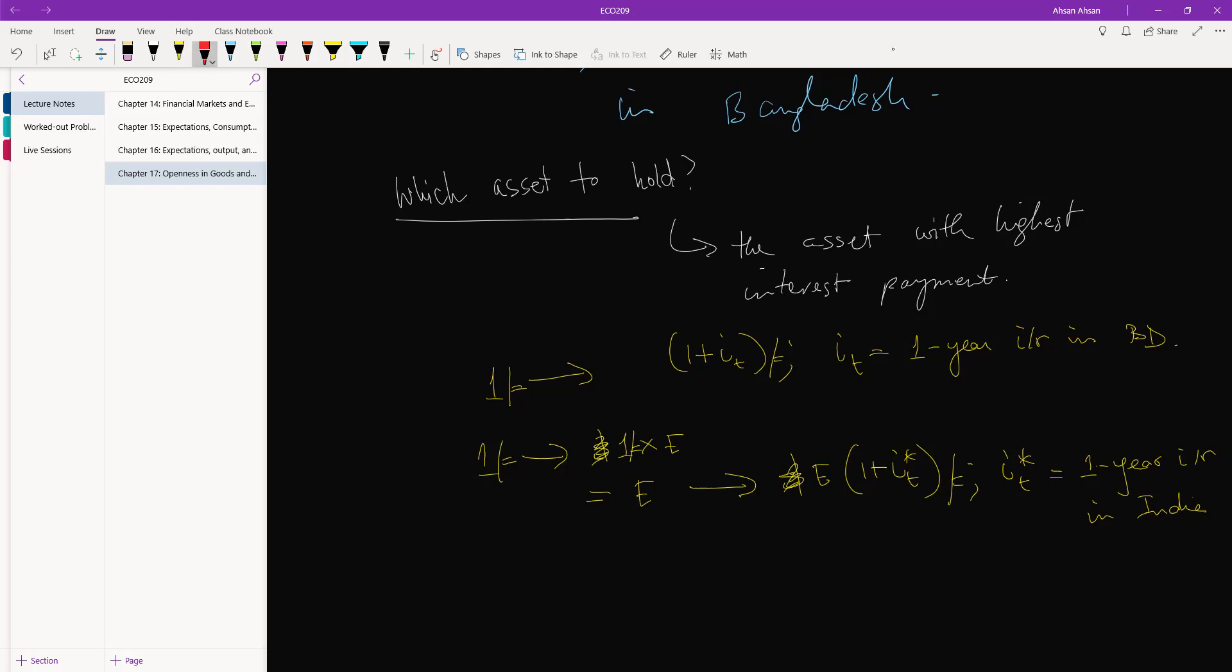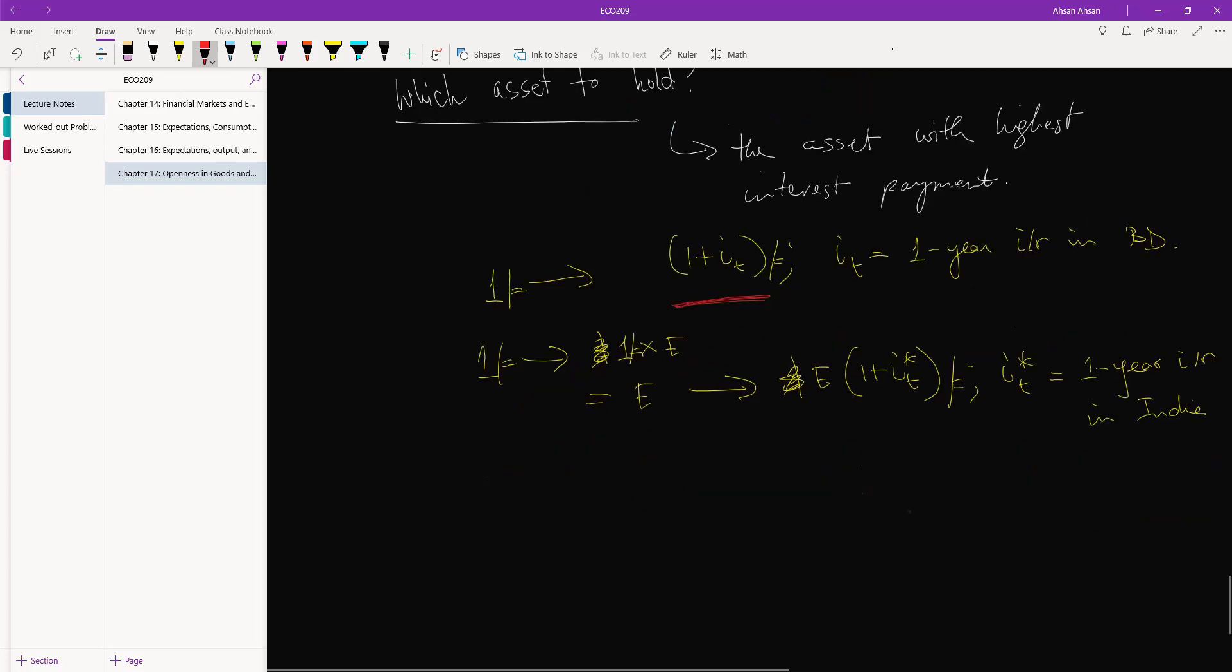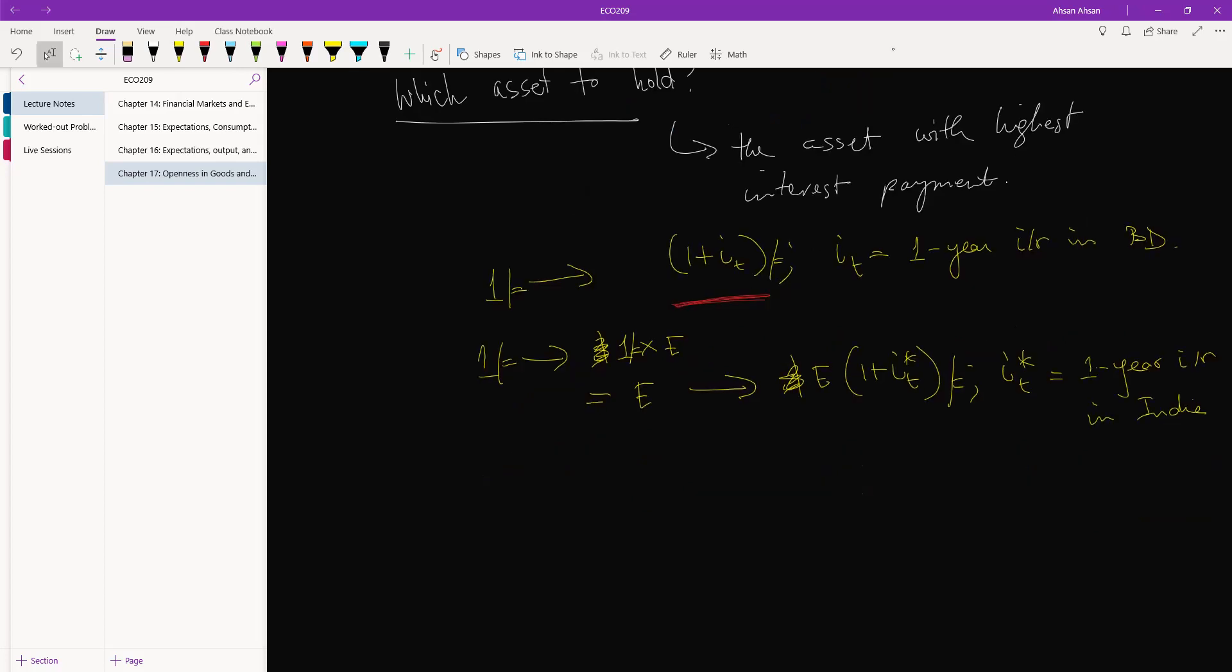So here's what we have. If we take one taka and hold it in Bangladesh, at the end of the year we are going to earn one plus IP. If we take one taka, convert it into the Indian currency, which is effectively one taka times the exchange rate...